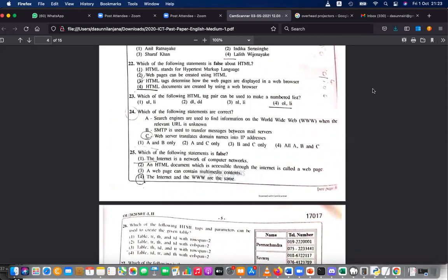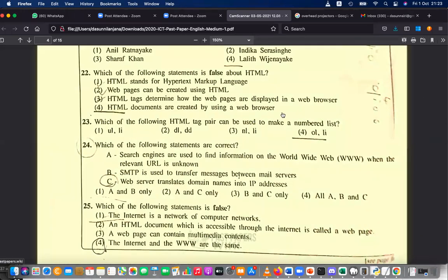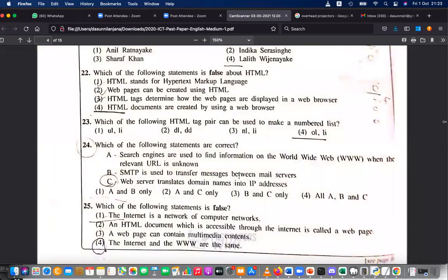HTML stands for Hypertext Markup Language — true. Web pages can be created using HTML — yes. HTML tags determine how web pages are displayed in the web browser — yes. But 'HTML documents are created using a web browser' — no, that is false. They are displayed by a web browser but created using web authoring tools or any text editor. So number 4 is wrong; the answer is 4.